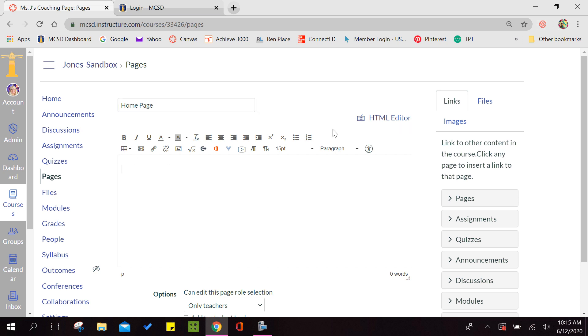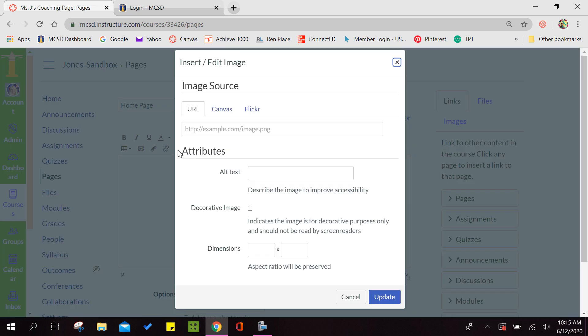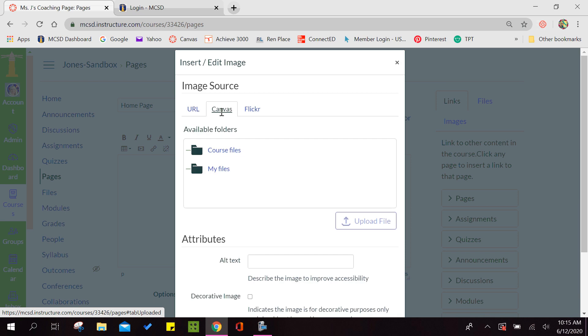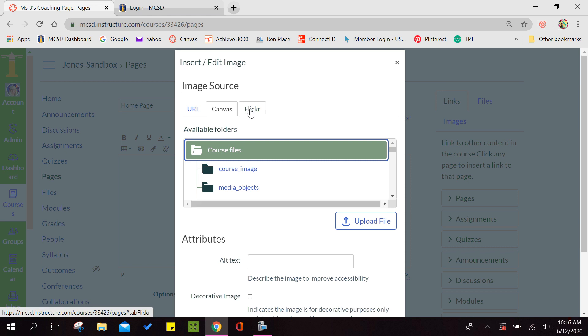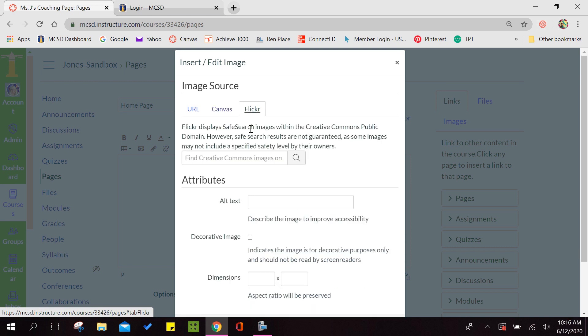These items up here are what they consider the rich content editor. It just allows you to edit what you're putting on your page, just like you would a Word document. So the first thing that I want to do is center it and look for a graphic. If I click on the embed image icon, it gives me some options. If I had a picture on my desktop that I wanted to upload, I could upload that. But to make this easier, we're going to click on the Flickr option.